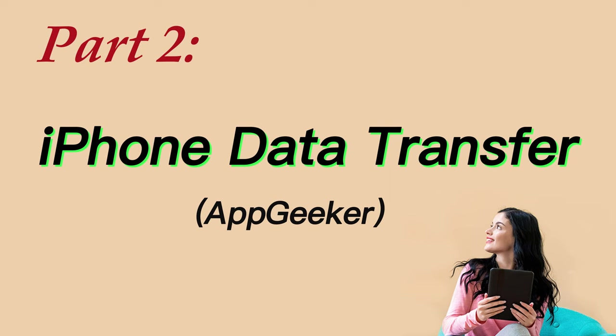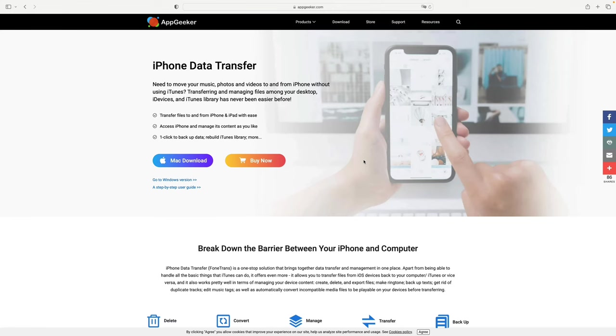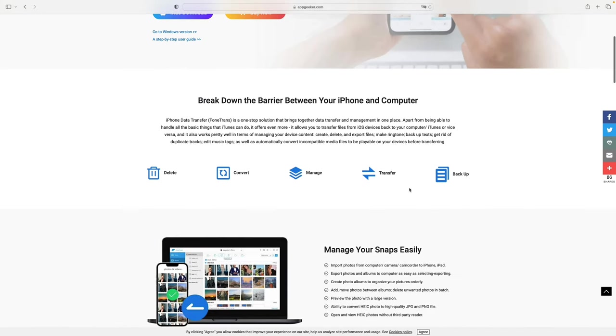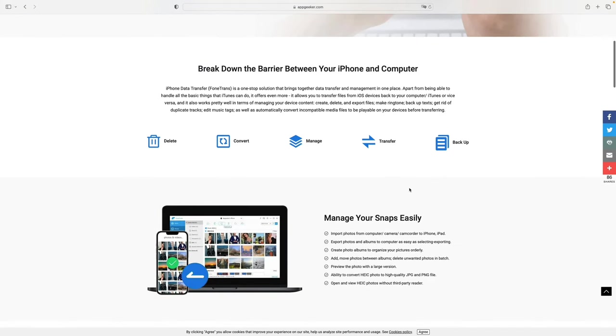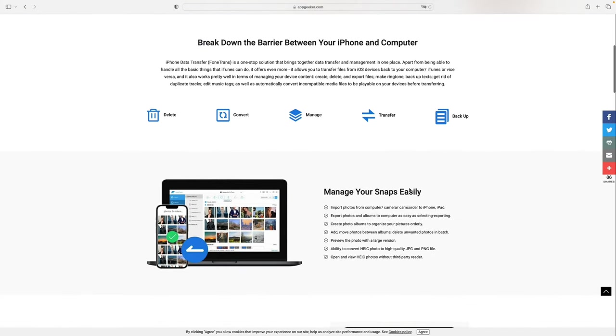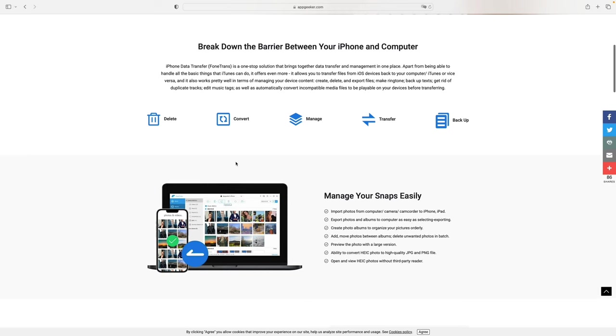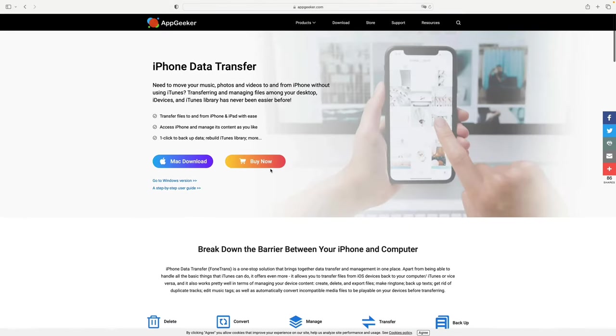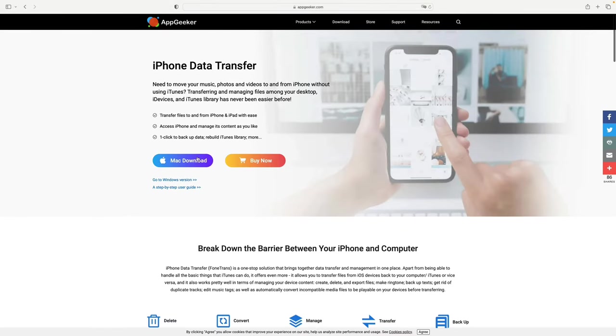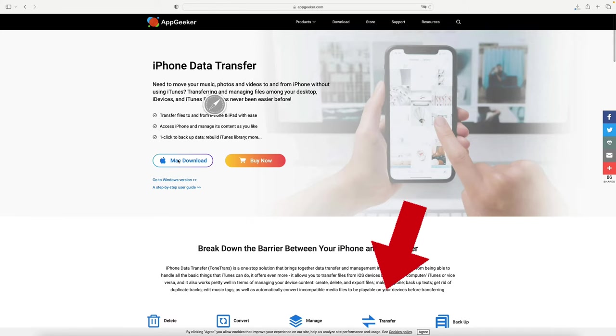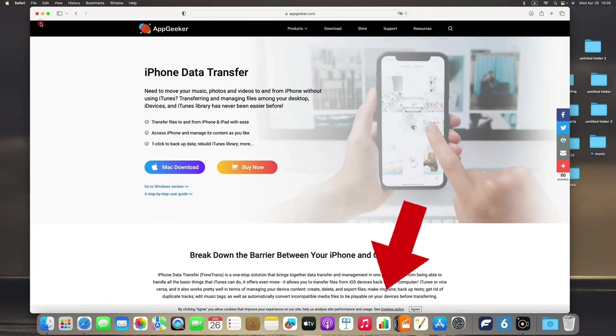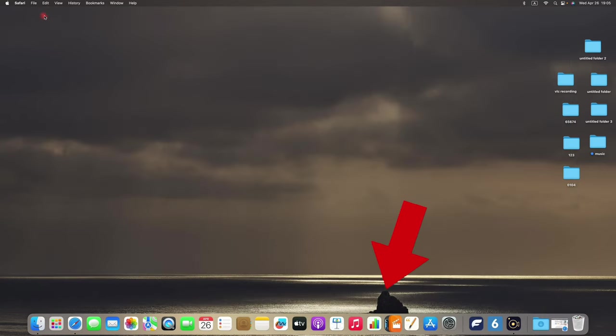Let's move to the next method, the iPhone Data Transfer from AppGeeker. Some of you may already know it, as it earns a good reputation in the field of managing and transferring files to or from iOS devices. All right, let's see how efficient it could be. So I will share the download link in the video description below so that you can install it on your Mac in the first place.